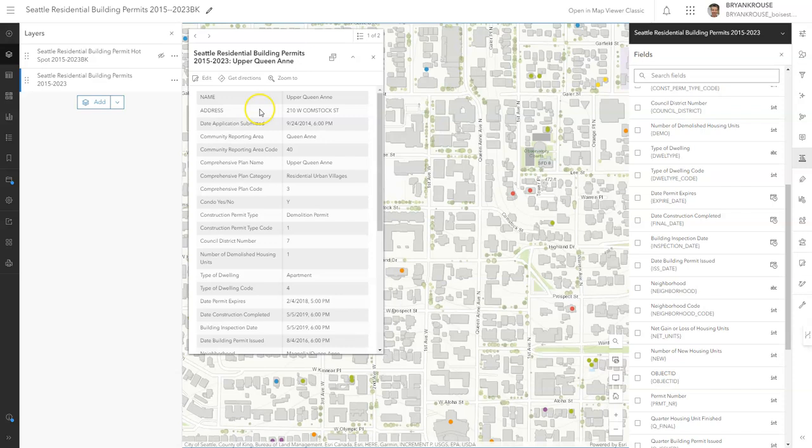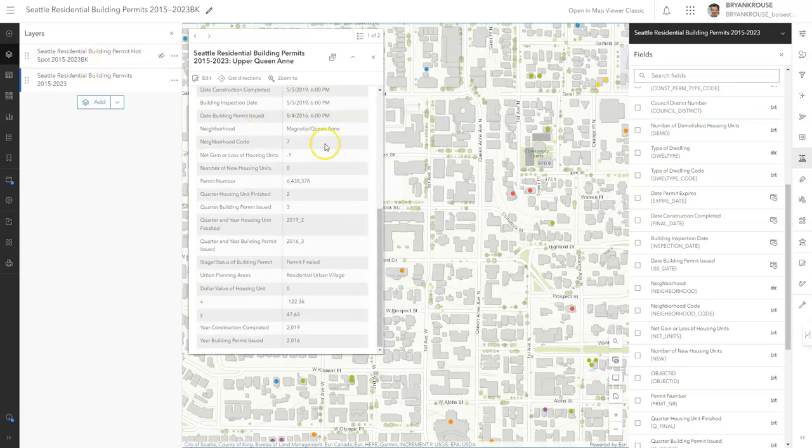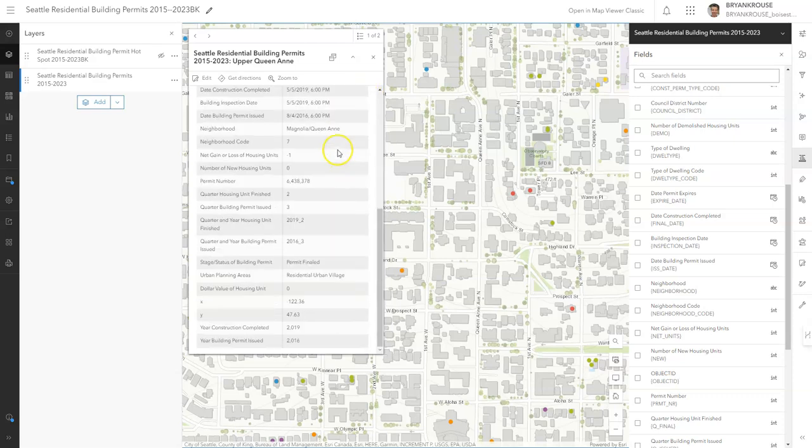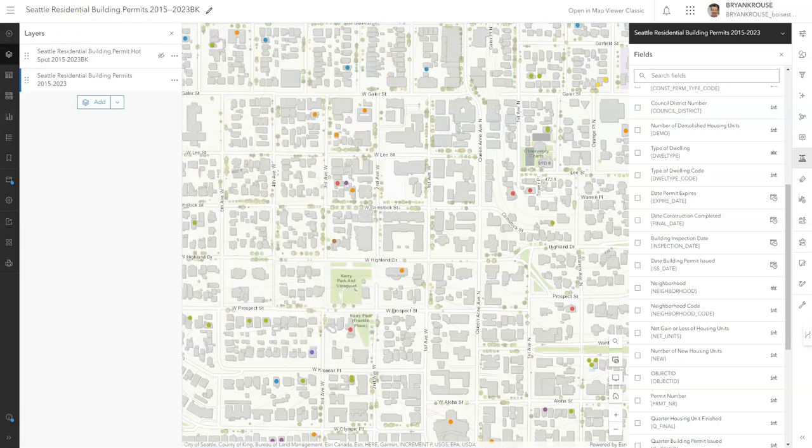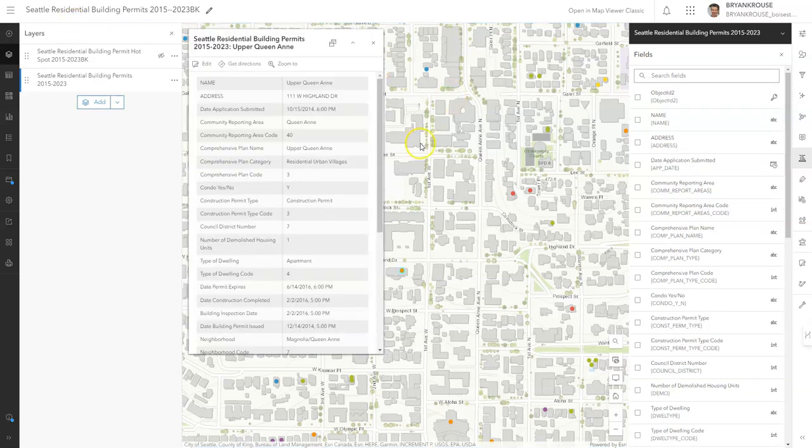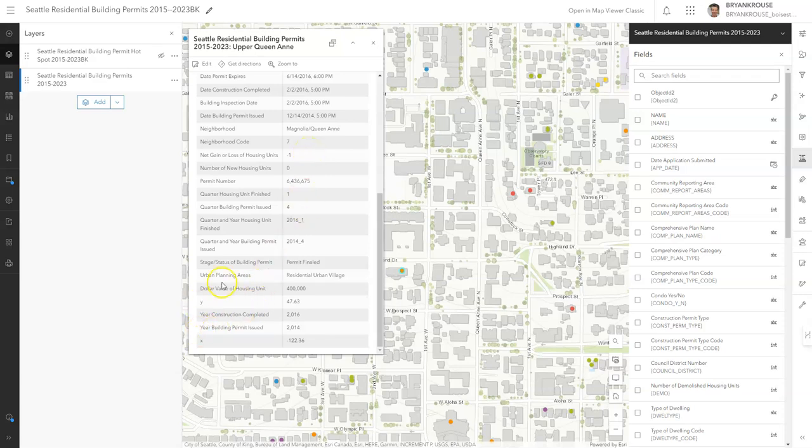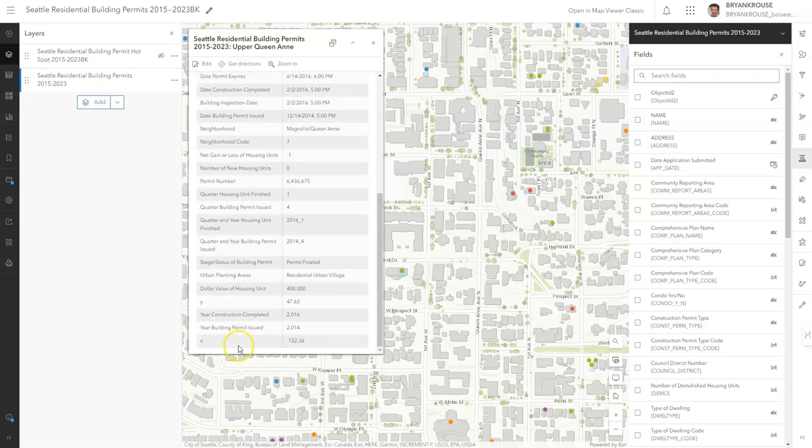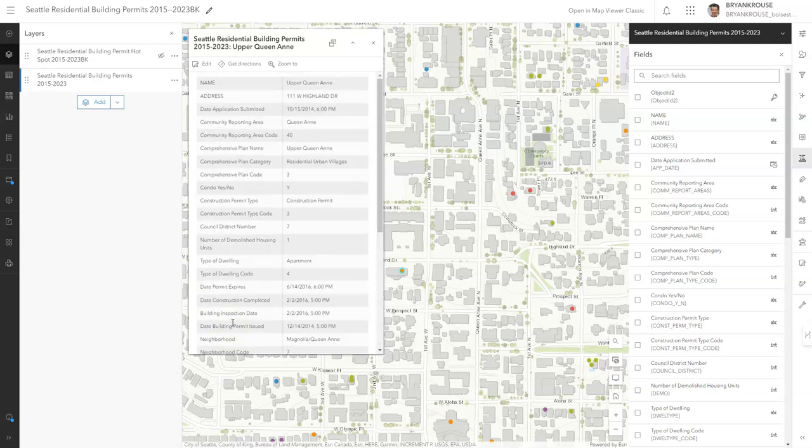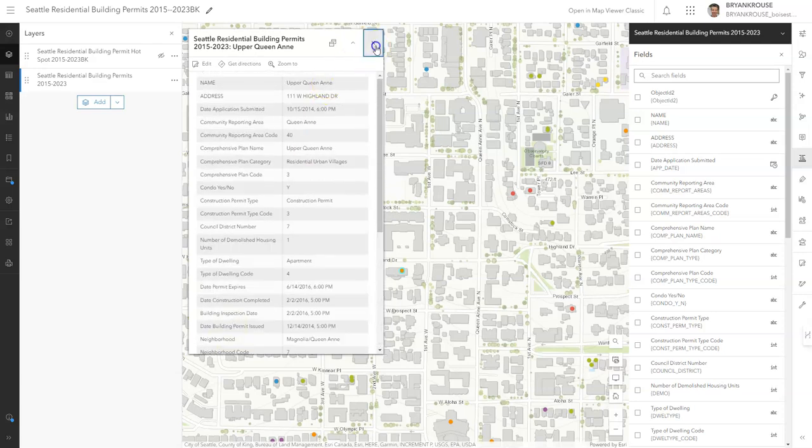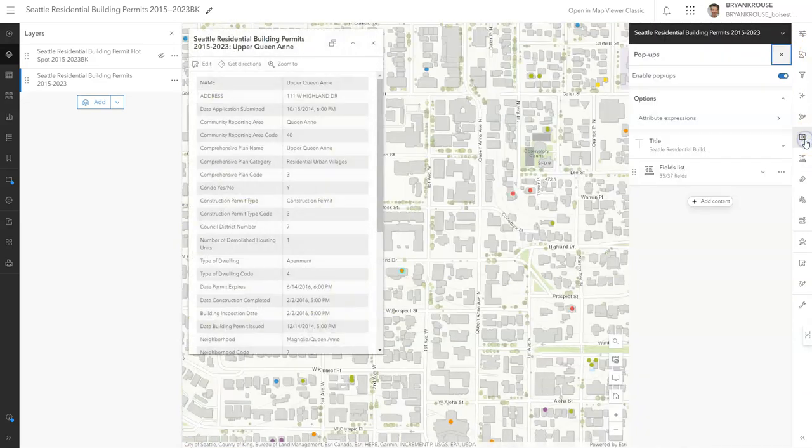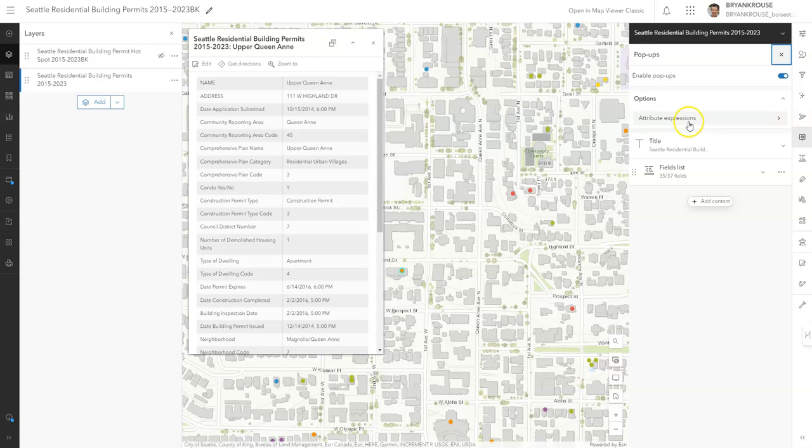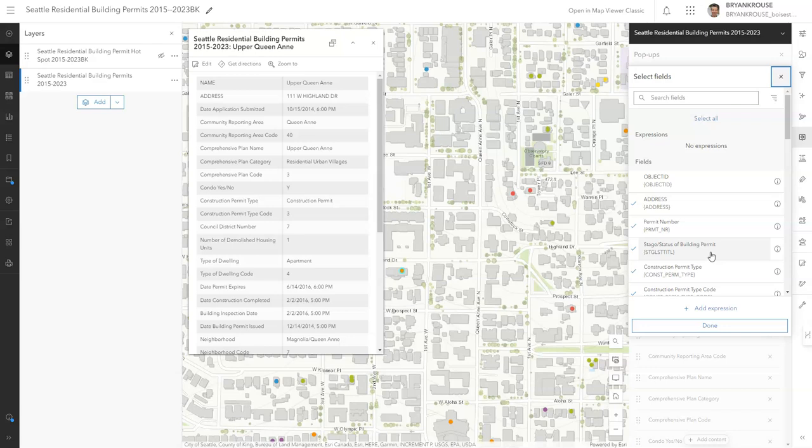That is how you format the pop-ups. You'll notice that we still have, for example, the Y and X values in our table that we don't want those in there. To remove those but not permanently remove them, we go back to our pop-ups and we go to fields, select fields.